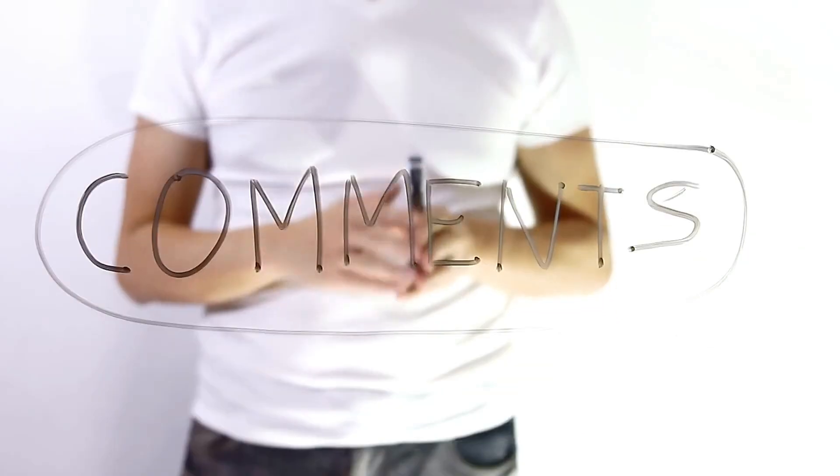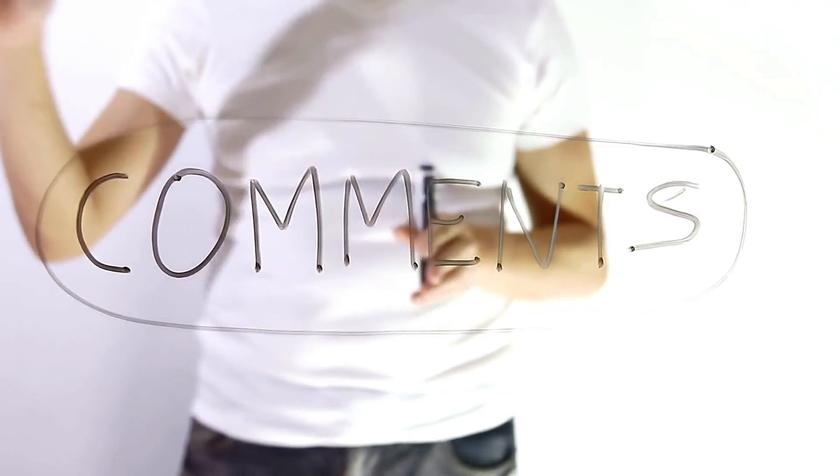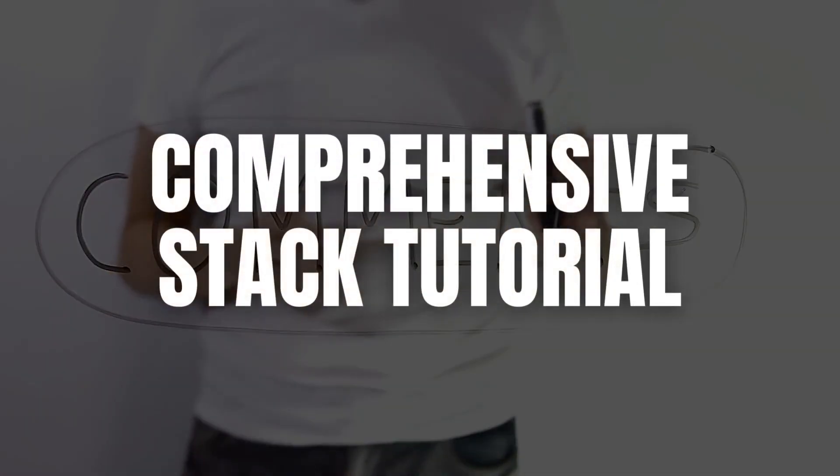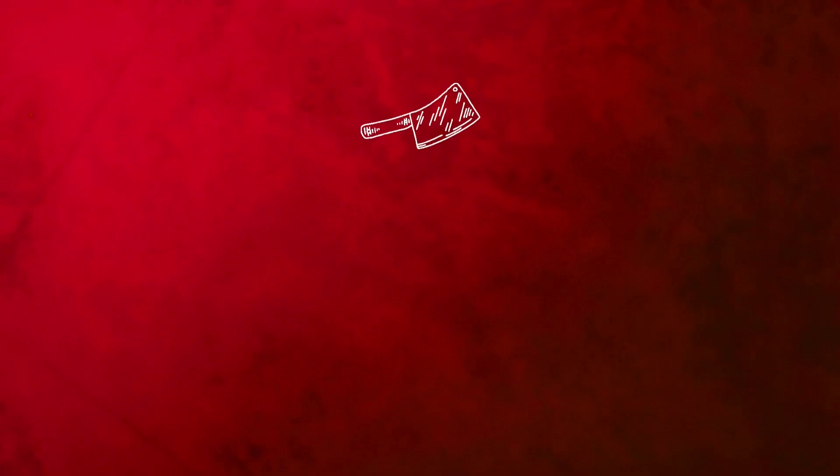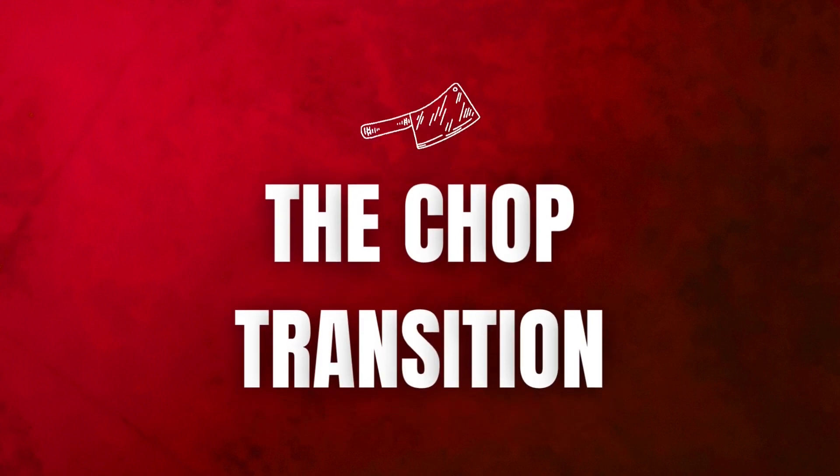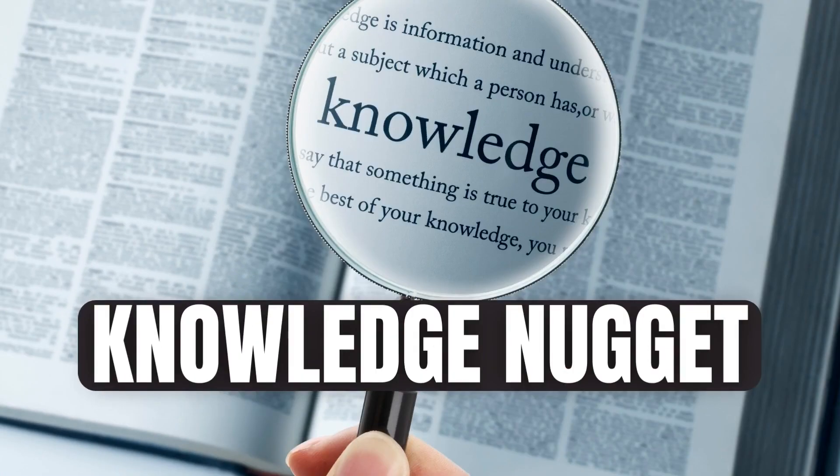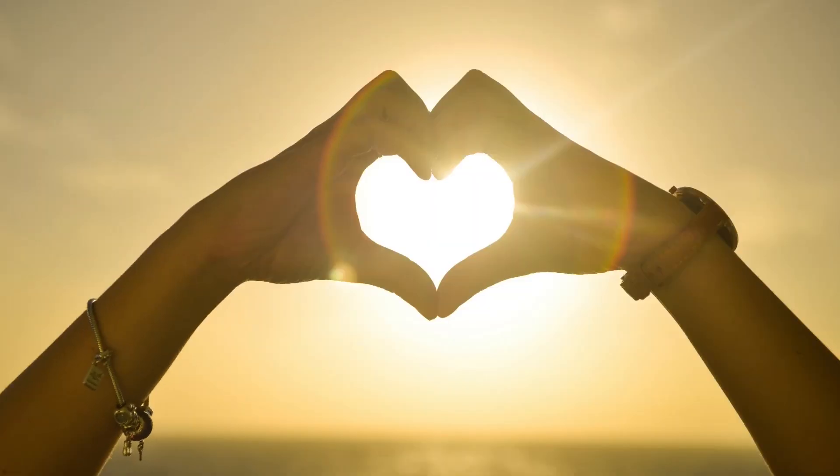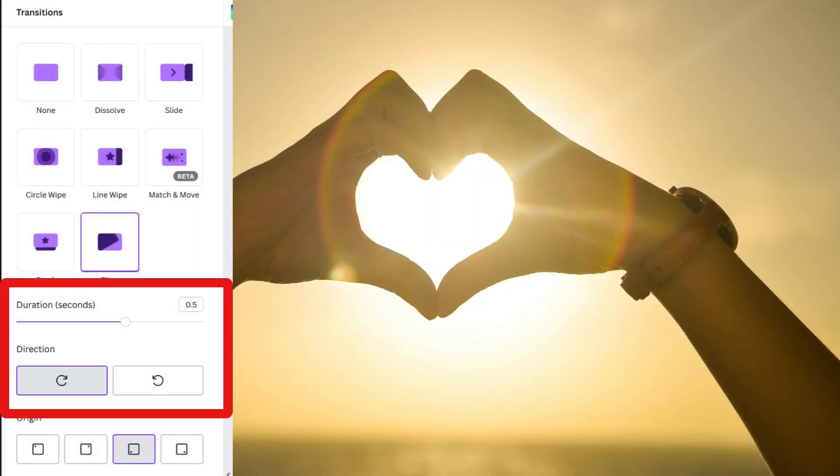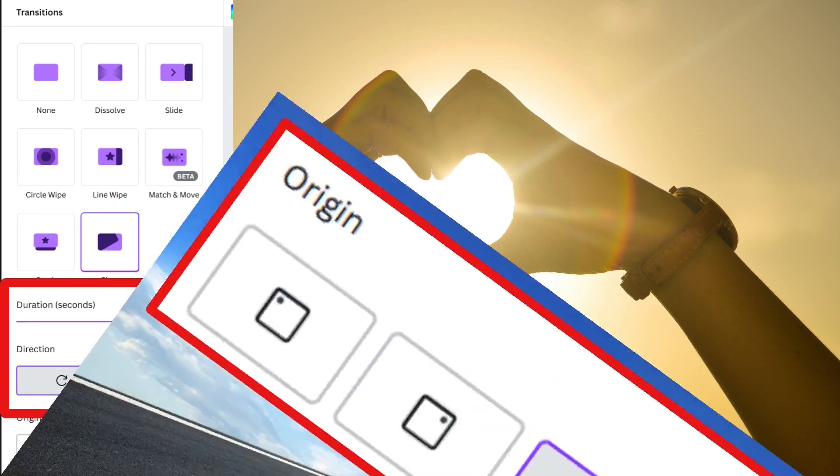Chop is the final transition before our knowledge nugget. I really love this one because not only can you change the duration and direction, you can also change the origin of the starting point.